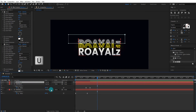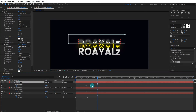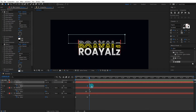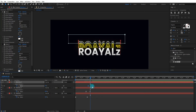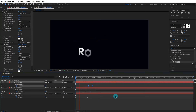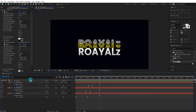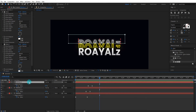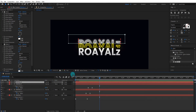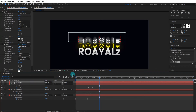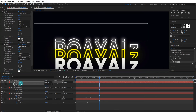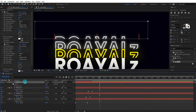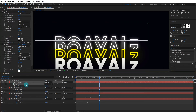Press U to open the keyframes settings. We can change the keyframe position something like that. Again we duplicate the layer, but this time we just change the mask and text position something like that.